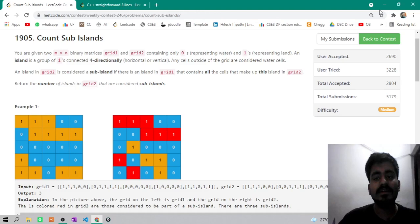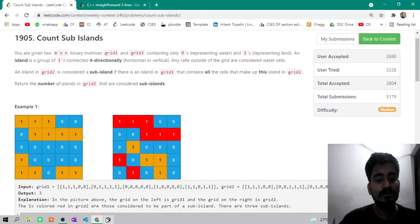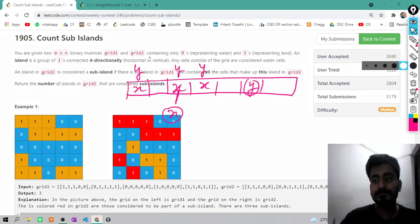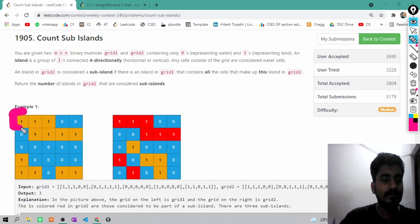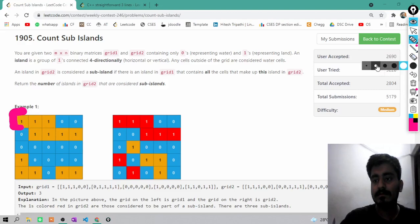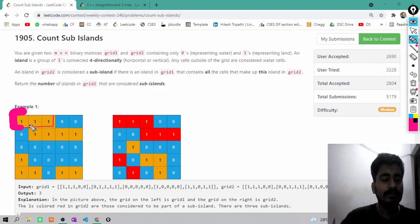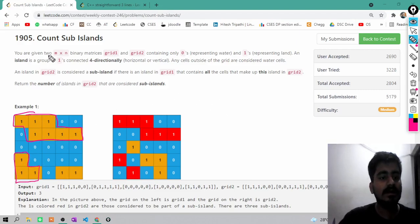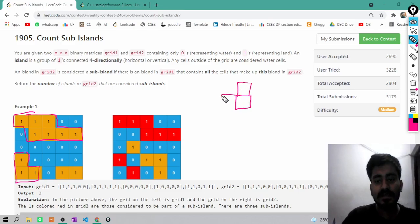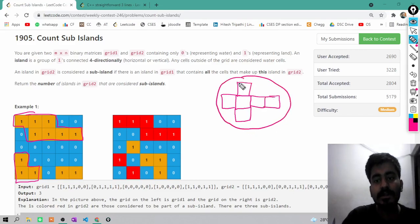Any cells outside the grid are considered as water cells. An island is a group of 1s connected 4-directionally — horizontal or vertical. So if I tell you what an island is: this is your island, and this is your island. If here is a 1 and any 1s are connected with it in 4 directions — vertical or horizontal — then all these 1s will be counted in a single island.